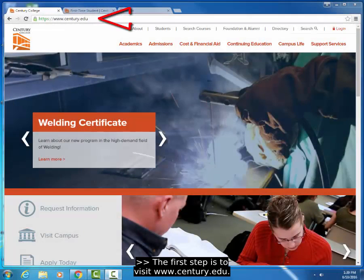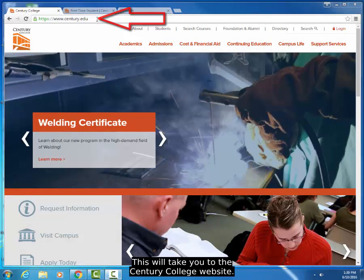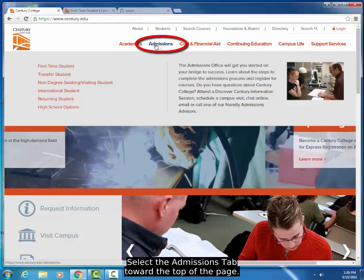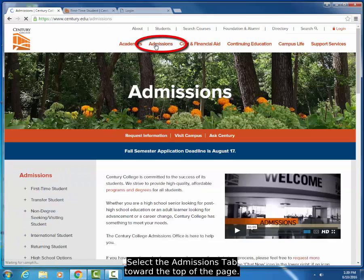The first step is to visit www.Century.edu. This will take you to the Century College website. Select the Admissions tab toward the top of the page.